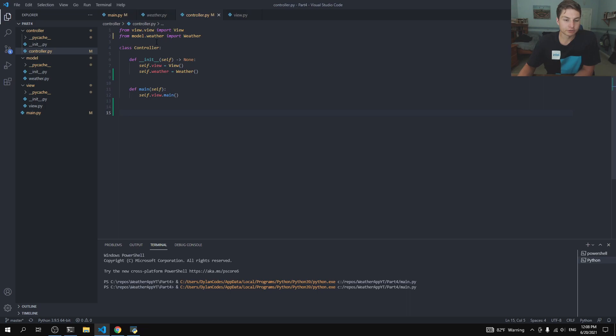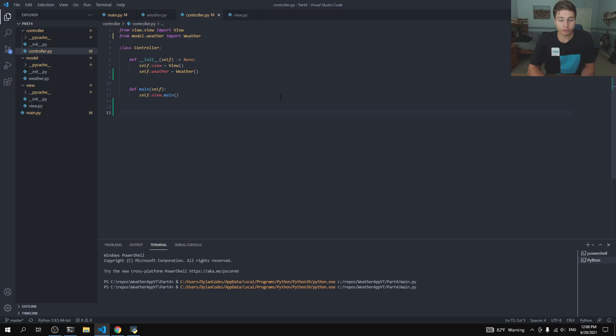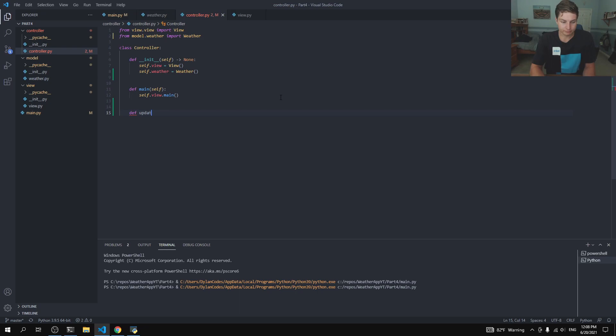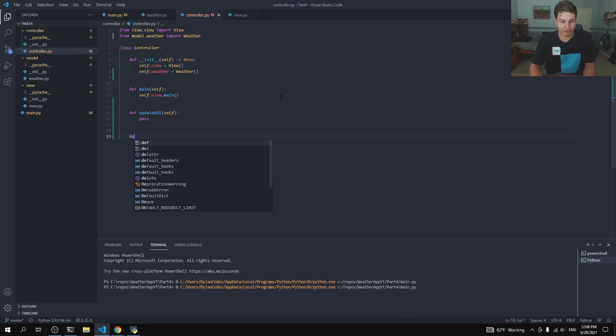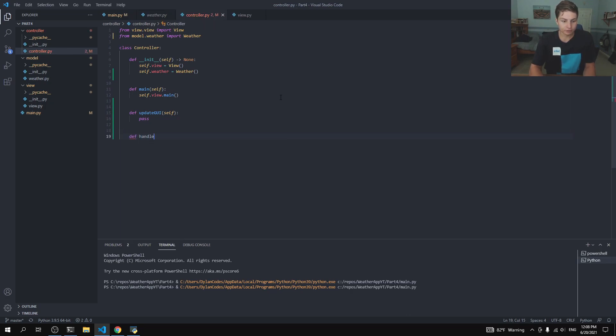Alrighty, so here in my controller file, we just need to go below our main function and we're going to write actually only two methods for now. So we're going to say def update GUI. And this is going to be the big boy. And below it, we'll say def handle button search.